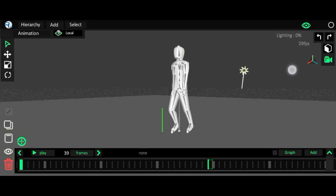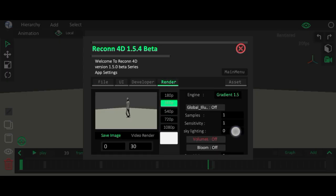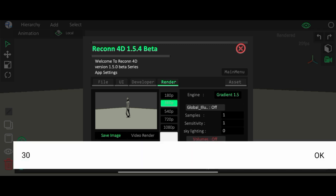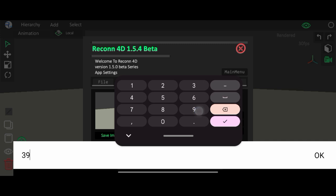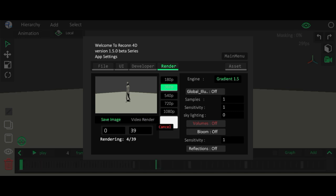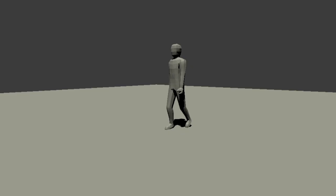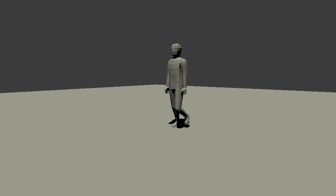Now let's render the video. The last keyframe is 39, so I can just loop the video and render it. Because I'm not using reflections or any other effects, the render is very fast — similar to Prisma 3D. It's encoding and will automatically save to the gallery. That's it! If you liked the video, you know what to do. See you in the next video — bye!